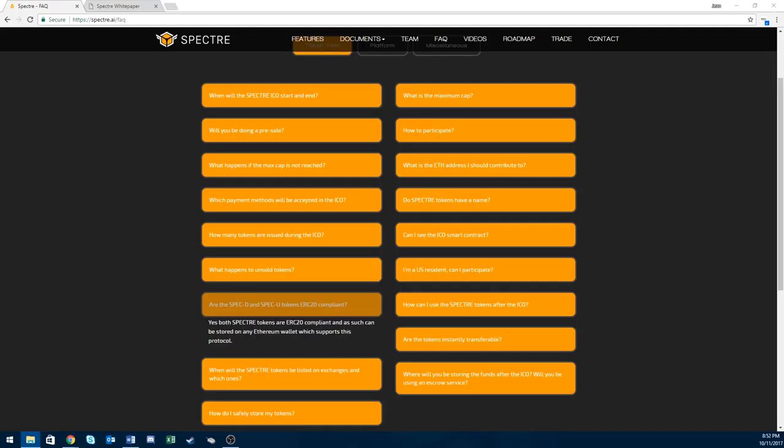Altogether there's 240 million total Spectre tokens for the ICO. The total tokens is 480 million tokens, so the other 50% will be held by the Spectre team.